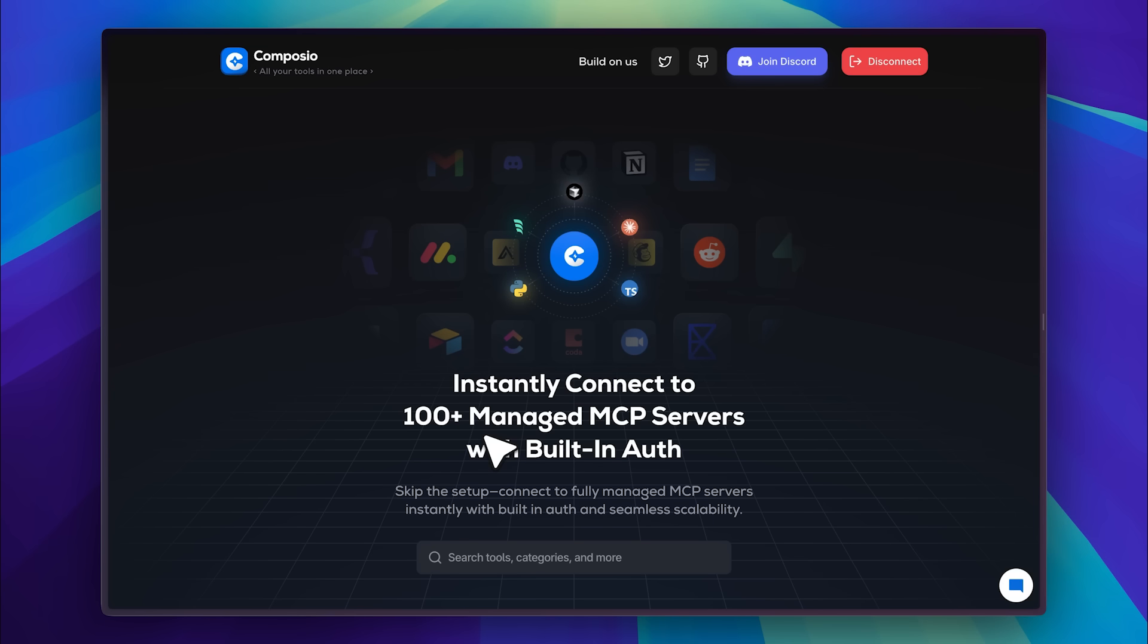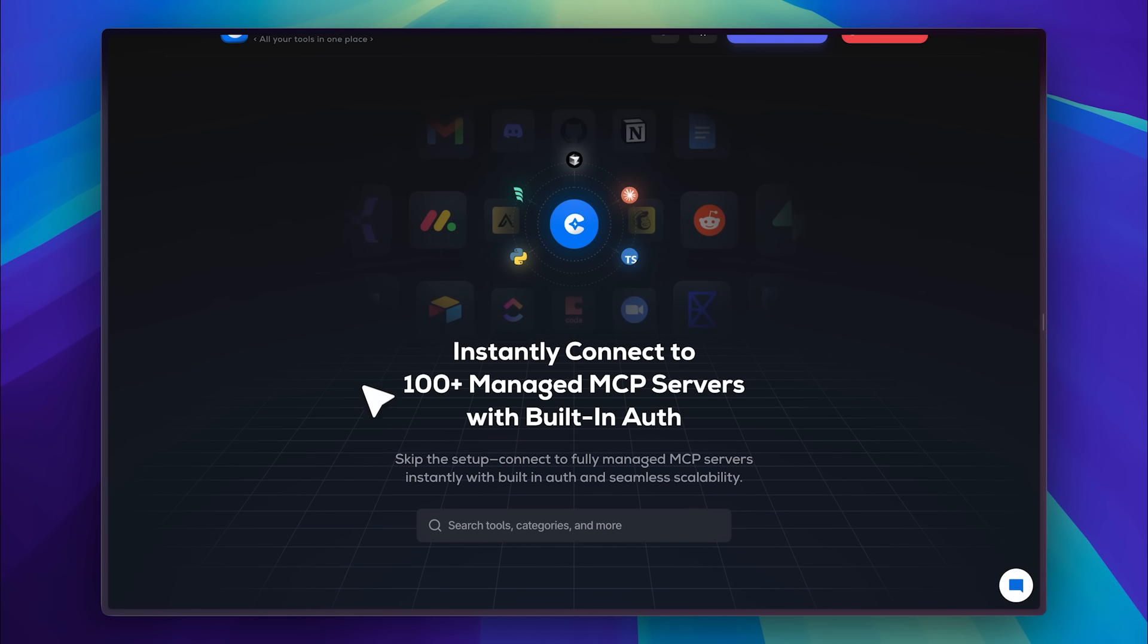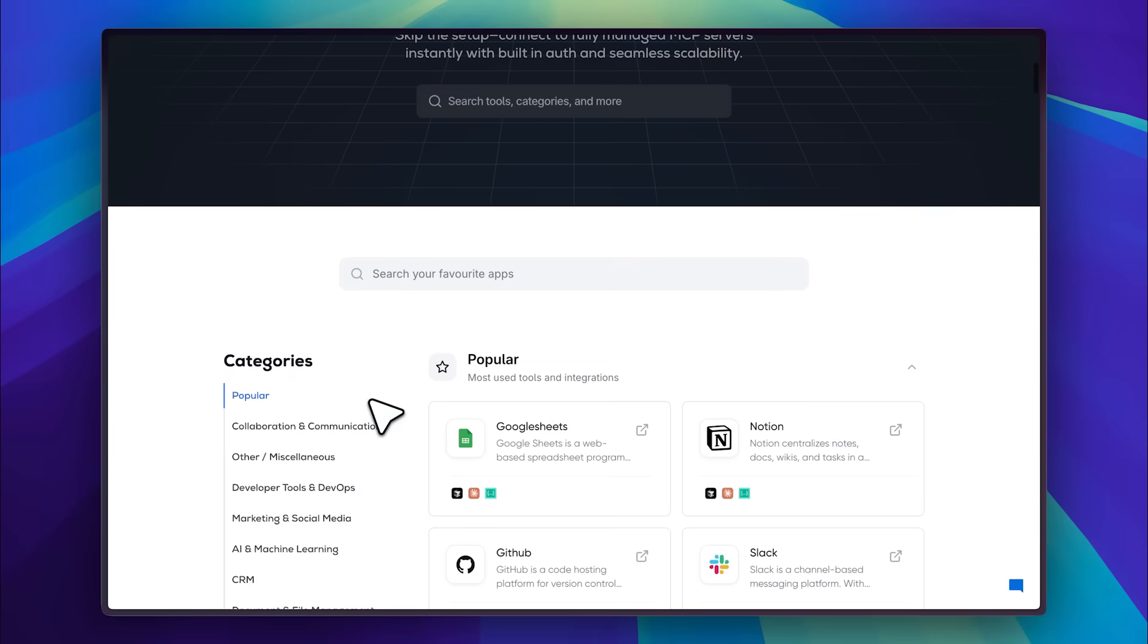They provide over 100 automatically managed MCP servers, meaning you don't have to run them locally using the npx command or configure environment variables. They even handle authentication for you. Now, I'm also going to show you how to authenticate your MCP servers. They have a really cool method, along with some great documentation.